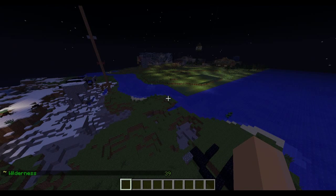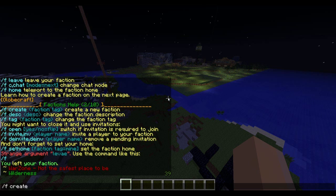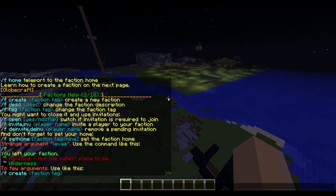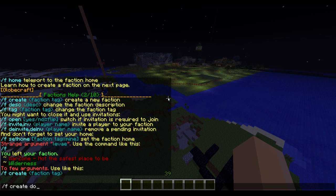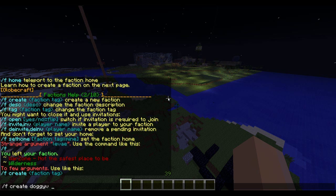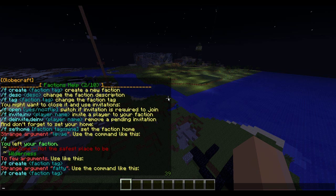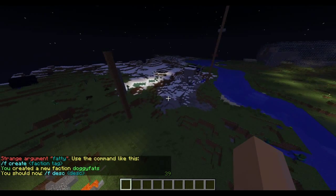To create a clan you want to go slash f create. If you need help doing that you can just press enter and it will show options. So I am going to do /f create and then your clan name. So I am going to call it Doggy Fats. It can be one word or two words. So our name is Doggy Fats - if I type hi in chat it will say Doggy Fats. And it also says owner.